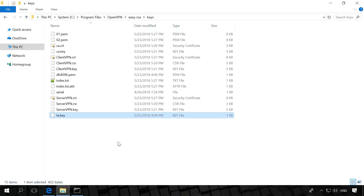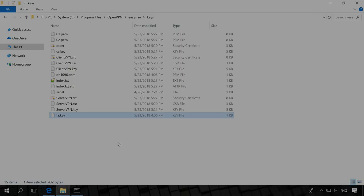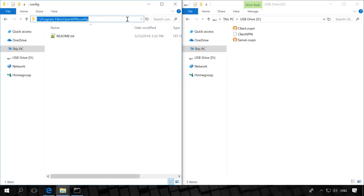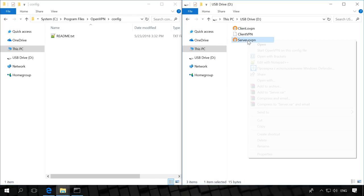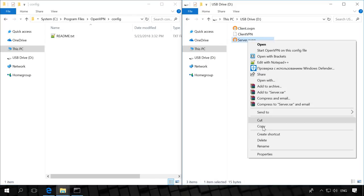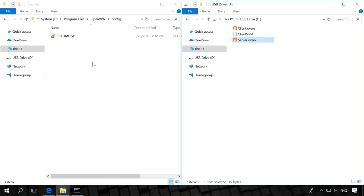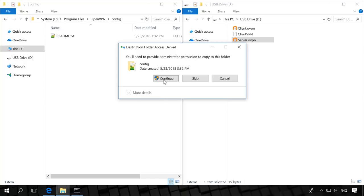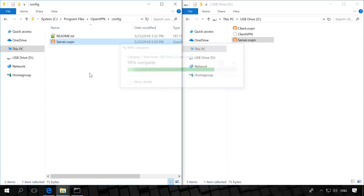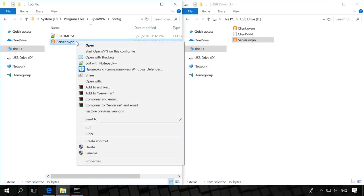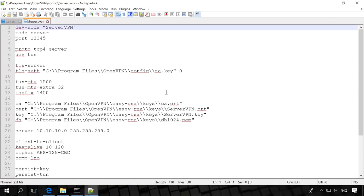Now let's move on to create the service and the client's configuration files. In the folder C program files openvpn-config, create a text file named servervpn-ovpn. It will be the server's configuration, and enter the following text there. I have already prepared a server file, so let's examine it.